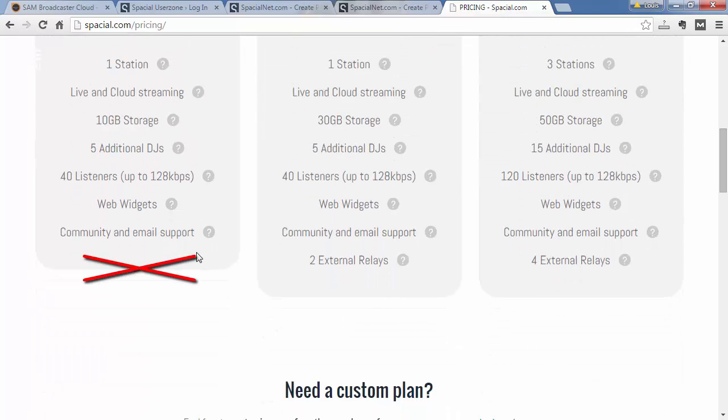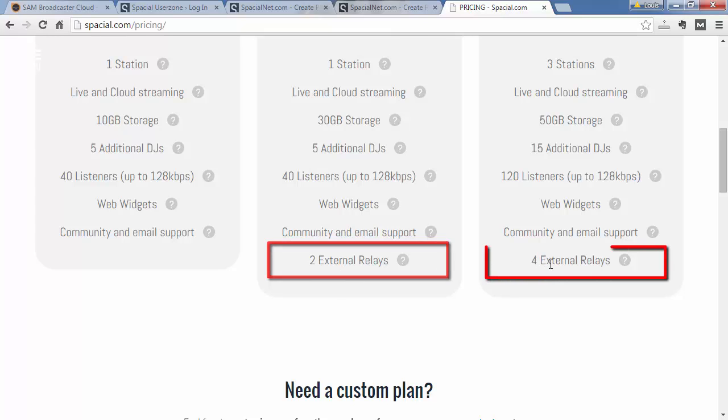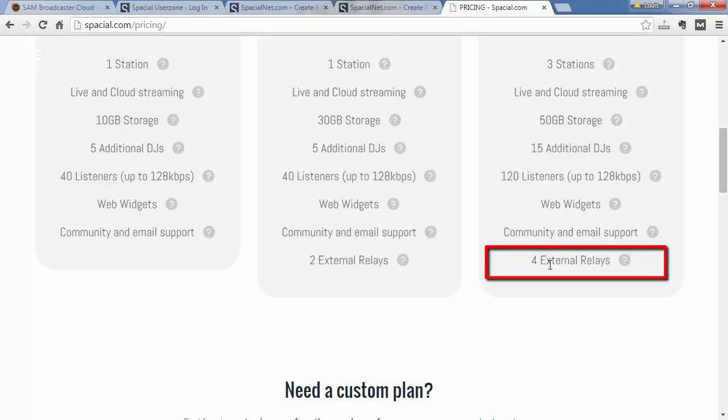The bronze package doesn't allow for external streaming, the silver package allows you to stream to up to two external servers, and the gold package allows you to stream up to four external relays.